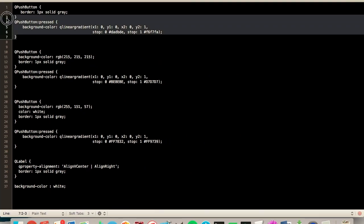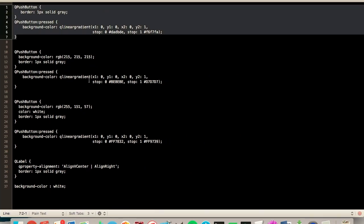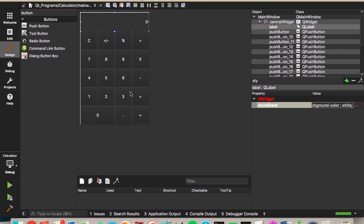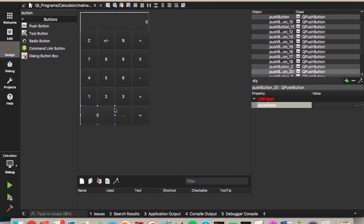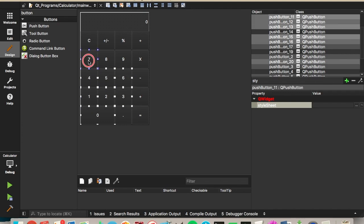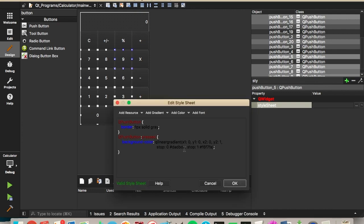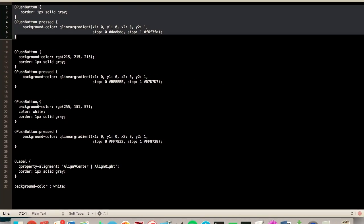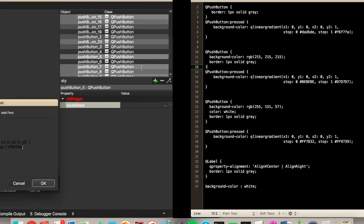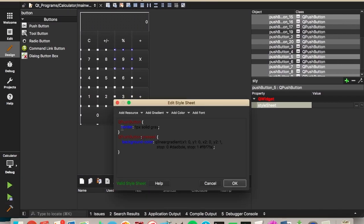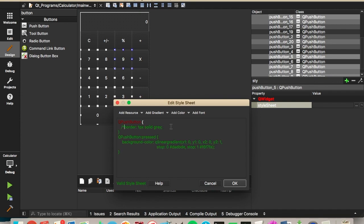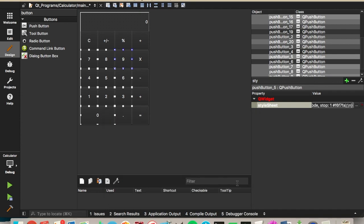Now we'll fix the buttons. So grab the code for the digits. And if you hold command, you can select all of the buttons at once, all the digits. And then you can paste the style in there. So what this is doing is it's setting a border of one pixel solid gray. And when the button is pressed, it adds a linear gradient to it just to give that visual feedback that the button has been pressed. Let me comment the border out real quick. And so we'll say OK and run.